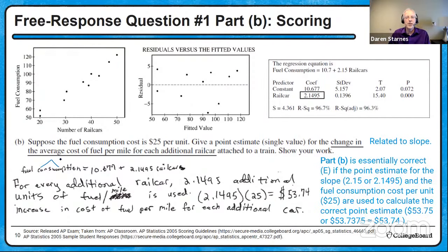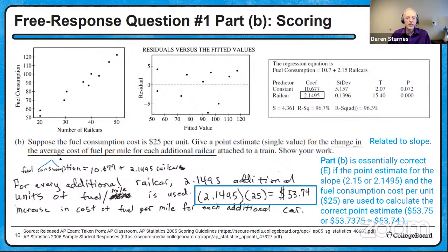Part B is essentially correct if the point estimate for the slope — 2.15 or 2.1495 — and the fuel consumption cost per unit of $25 are used to calculate the correct point estimate of approximately $53.75. The student used the slope correctly and got $53.74, so this student gets an essentially correct. Well done — that's two parts essentially correct so far.